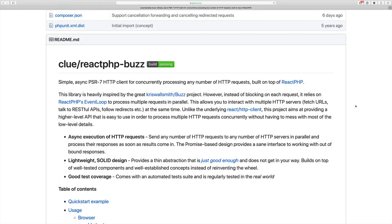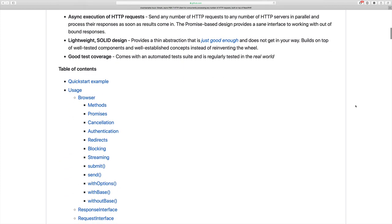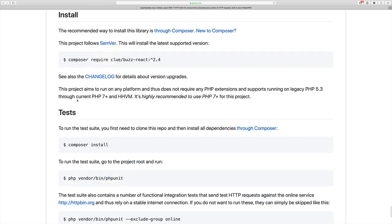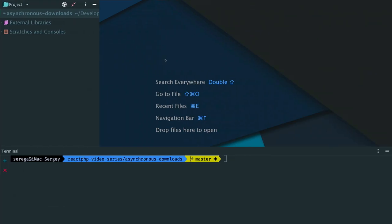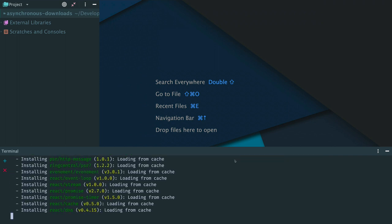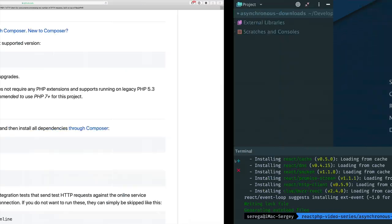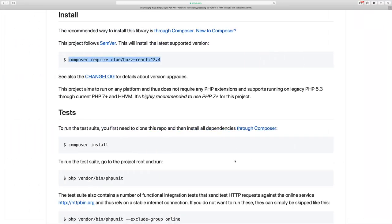To make asynchronous HTTP requests we need to pull a package called ReactPHP bus. It is a promise-based asynchronous HTTP client, built on top of ReactPHP. So copy this line and paste here. I have an empty project and we are going to start from scratch. The package is installed.